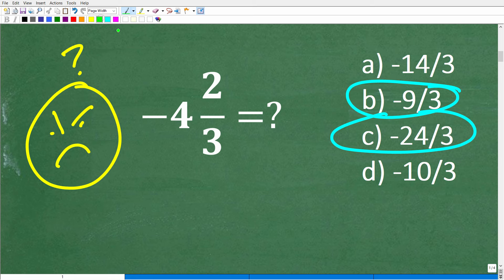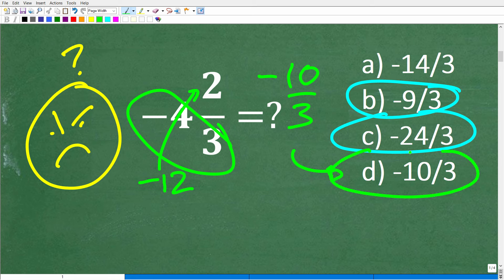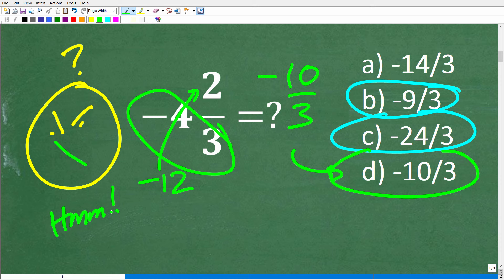So: 3 times negative 4 is negative 12, and then we add 2, giving negative 10 over 3. Some of you might be saying, 'Hey, you've got me really confused here — please explain what's going on.' And I'm going to do that right now.